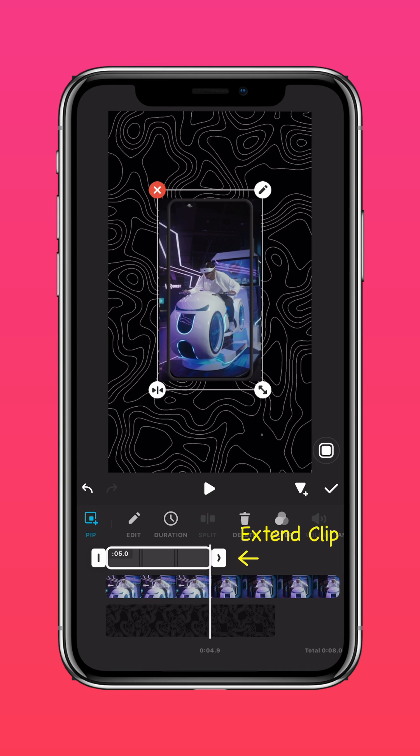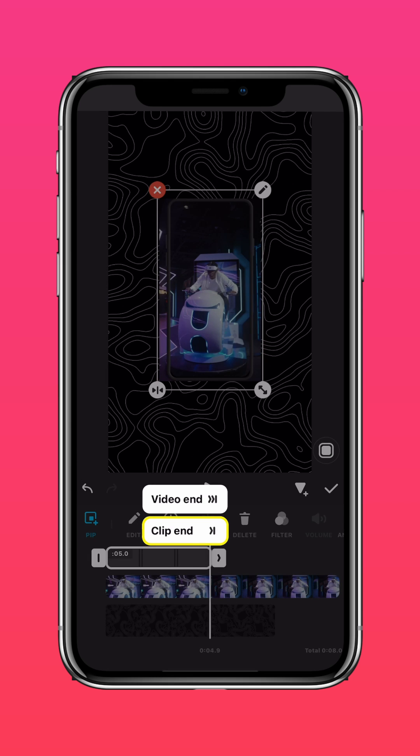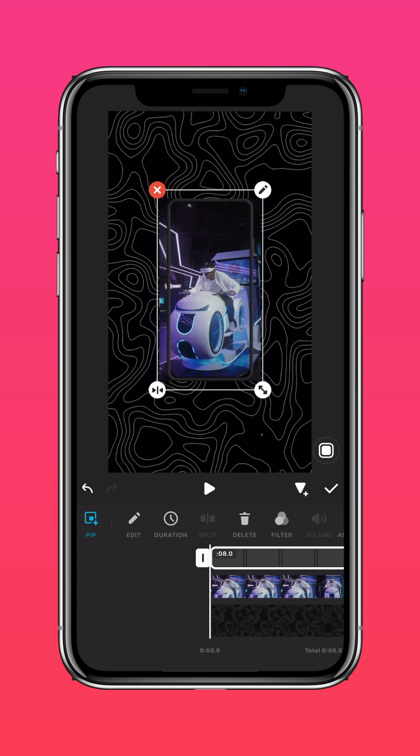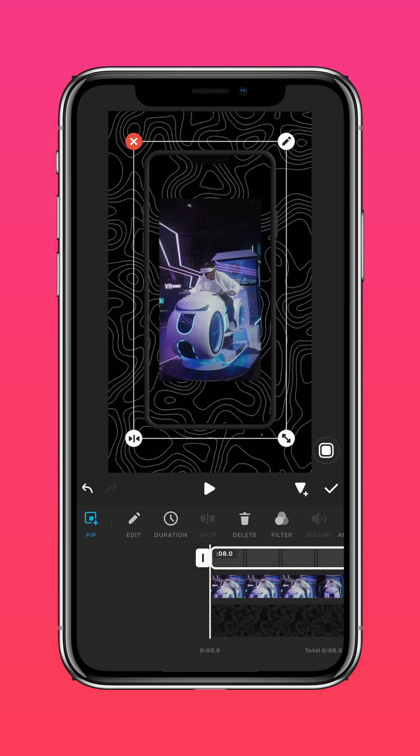Extend the material to the end of the clip. Scale up the video and the mobile frame.